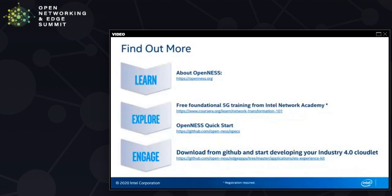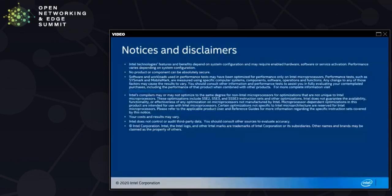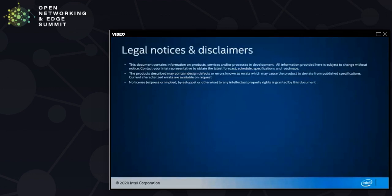You can find more at these sites. For the Openness toolkit, go to openness.org — there's also a GitHub page linked from that site. You can get training on 5G and a solution index is available from the GitHub page for Openness. The EIS — Edge Inferencing Software — is also linked from the GitHub page, and you can download the sample application and try it out. With that, we come to an end. Thank you very much.